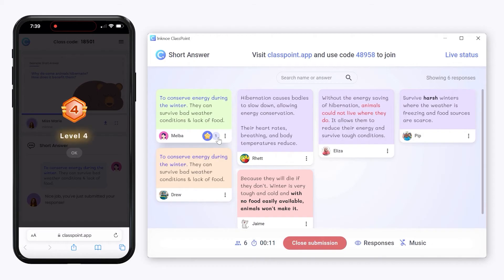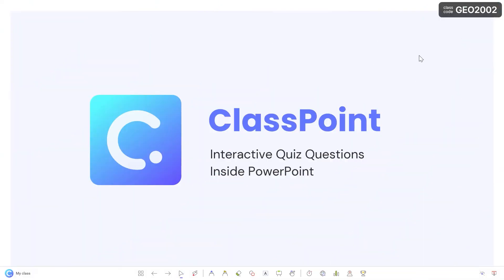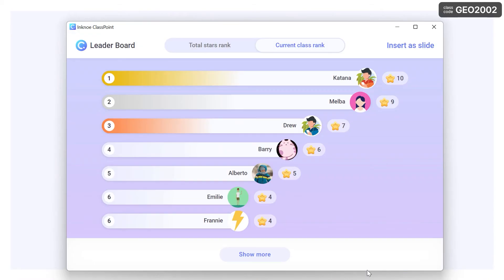Each star participants earn gets them closer to earning a new level badge. Reveal student placement on the leaderboard to take that motivation one step further.